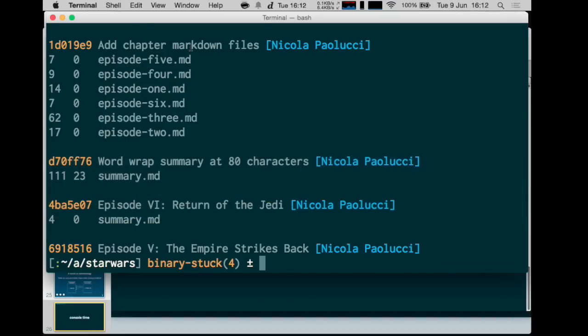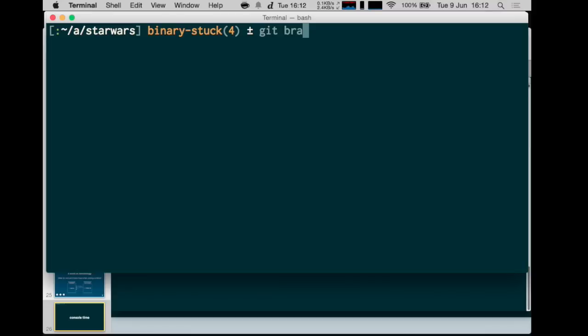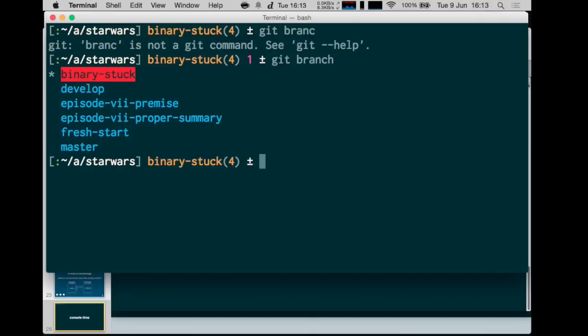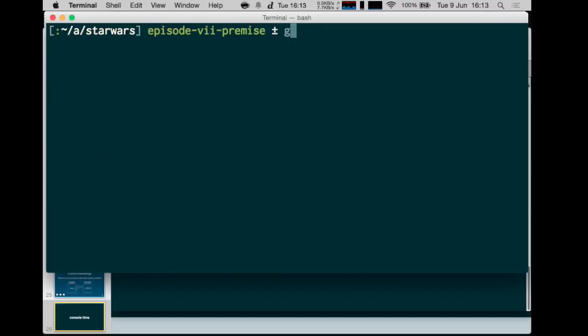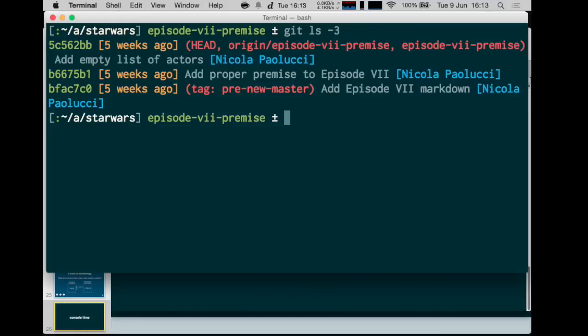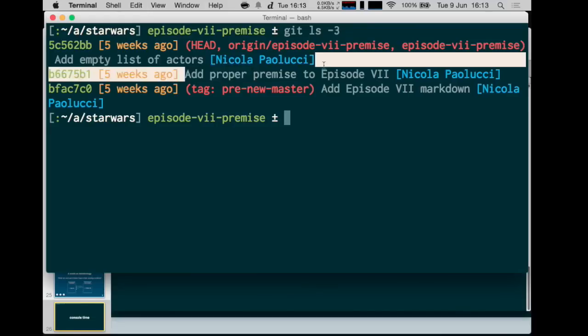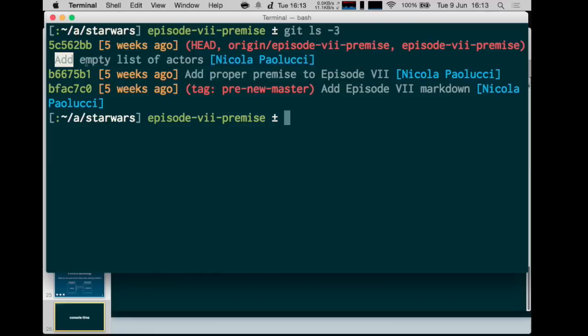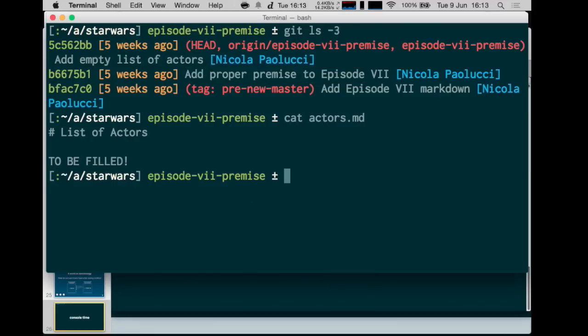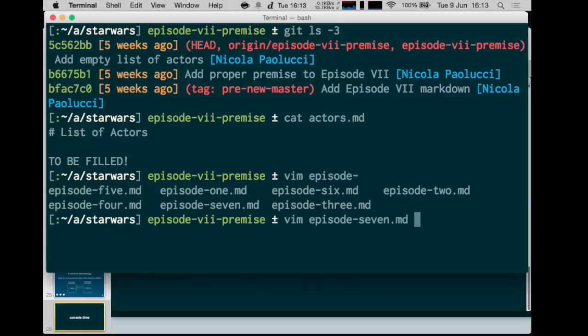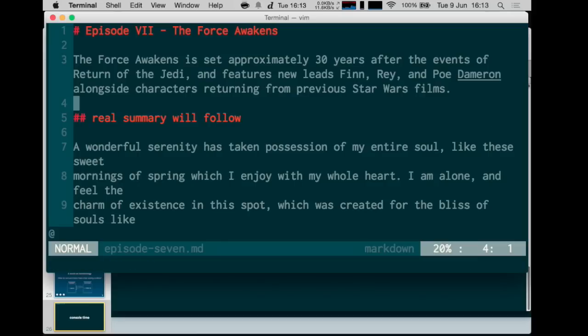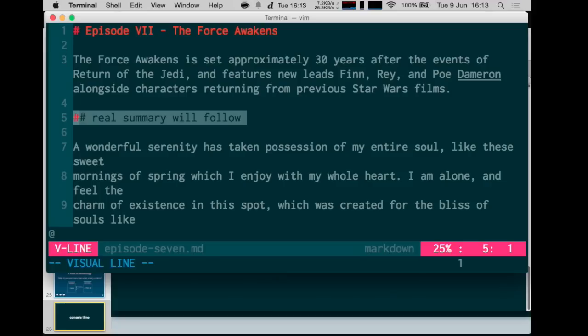Once you know this, we can walk through an example together. I have probably a branch for you that has something to do with that conflict. So as I was walking through my imaginary project, I was writing the premise to episode seven. So let's switch to the episode seven premise. I only added one new commit and I added a premise to episode seven and a list of actors. I created a file called actors - hey, it's empty. And I also added this premise that I copied from Wikipedia.